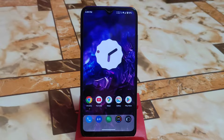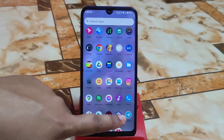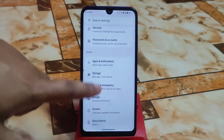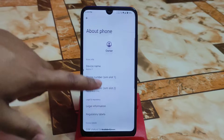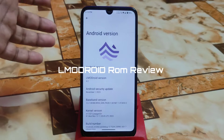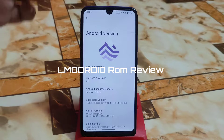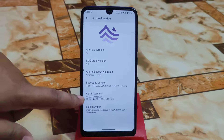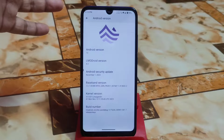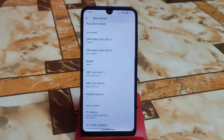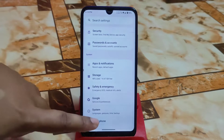Welcome back with another ROM review. We have LMO Droid here, version 4.2, based on Android 13. The latest security update is November 1, and the kernel used here is 4.9, which is the LineageOS kernel — that's why you will get stable performance from this custom ROM.